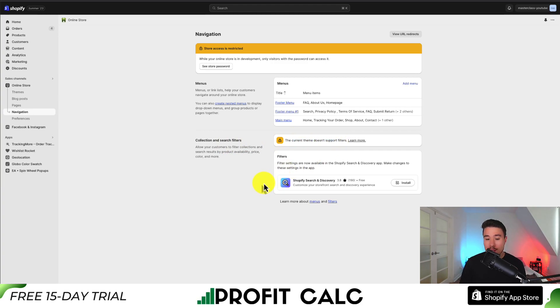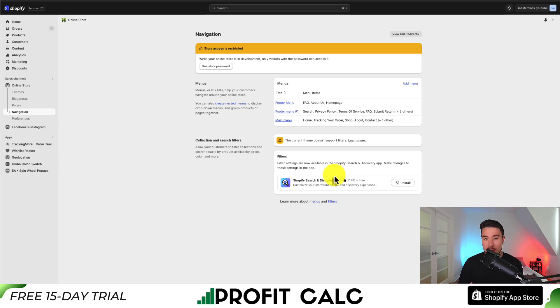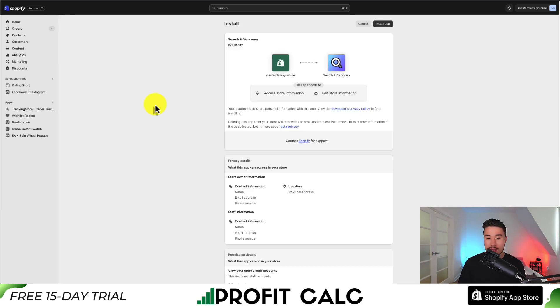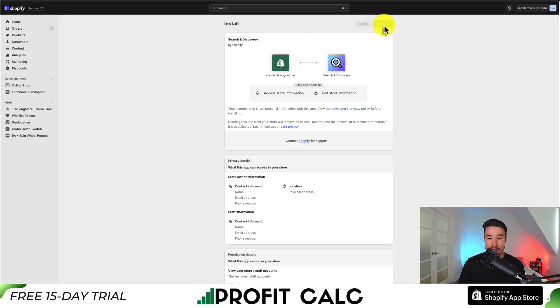What we'll need to do is add the Shopify Search and Discovery app. Thankfully, that's free. I'll show you how to set this up step-by-step so we can add our custom product filters. I'm going to click Install here, and then click on Install App.